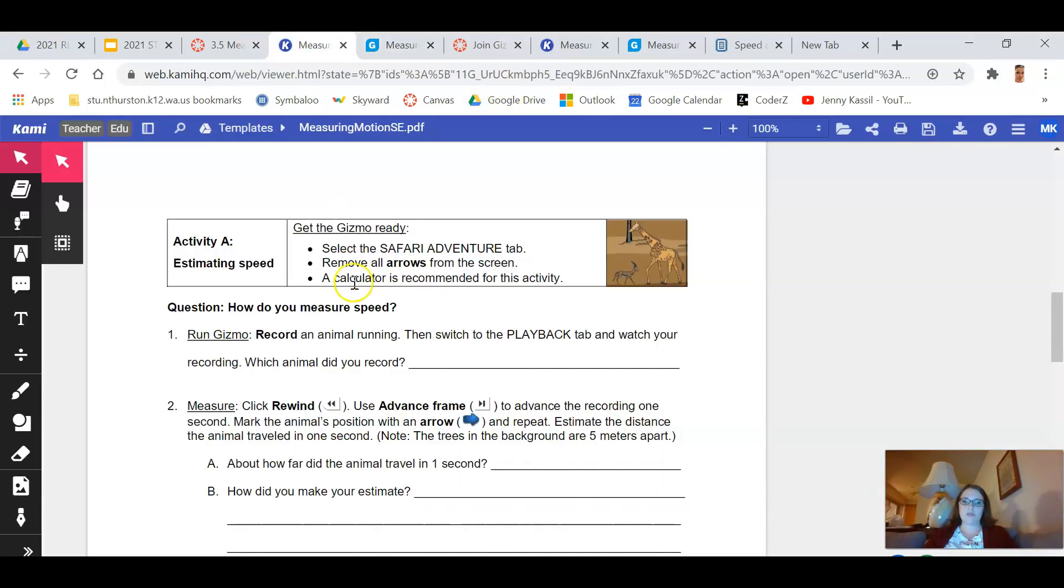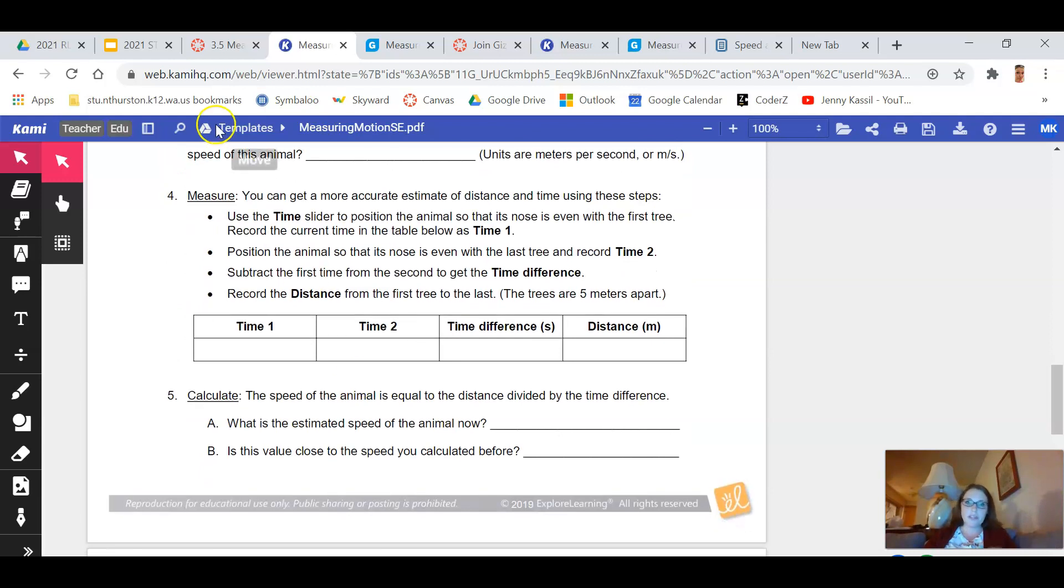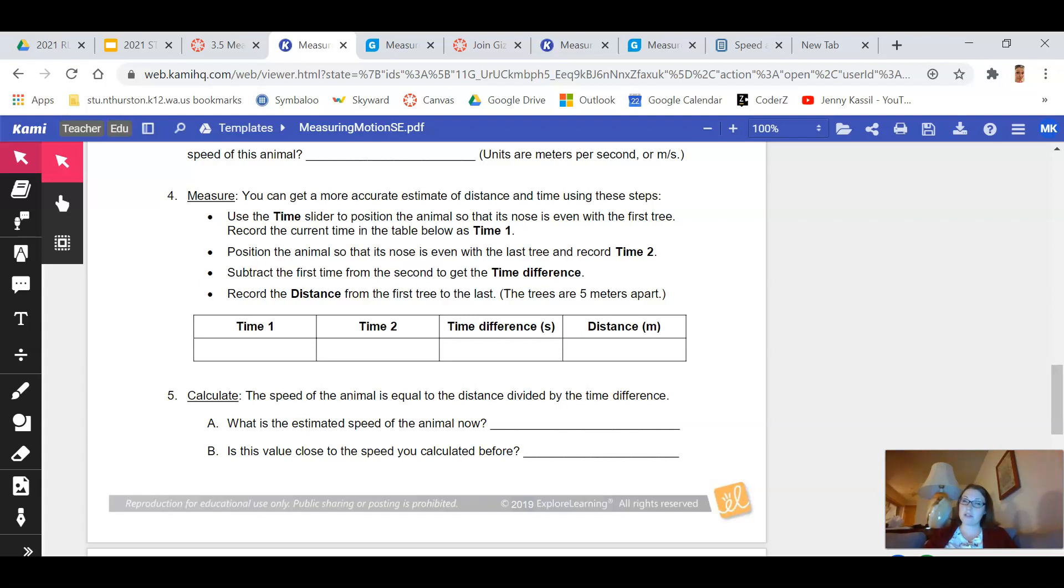Using that information and the knowledge that the distance between the trees is five meters, you'll need to answer the questions that are in the lab. Hopefully that helps everybody get started. Please let me know if you've got questions and otherwise enjoy watching those adorable animals run by. There's some pretty fast human beings that lumber their way through as well. So see you all soon.